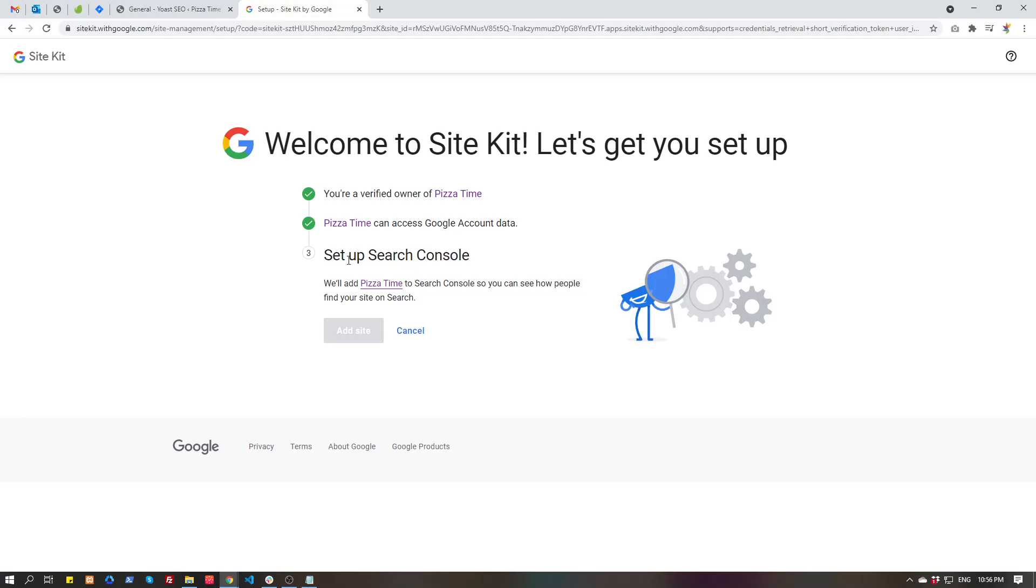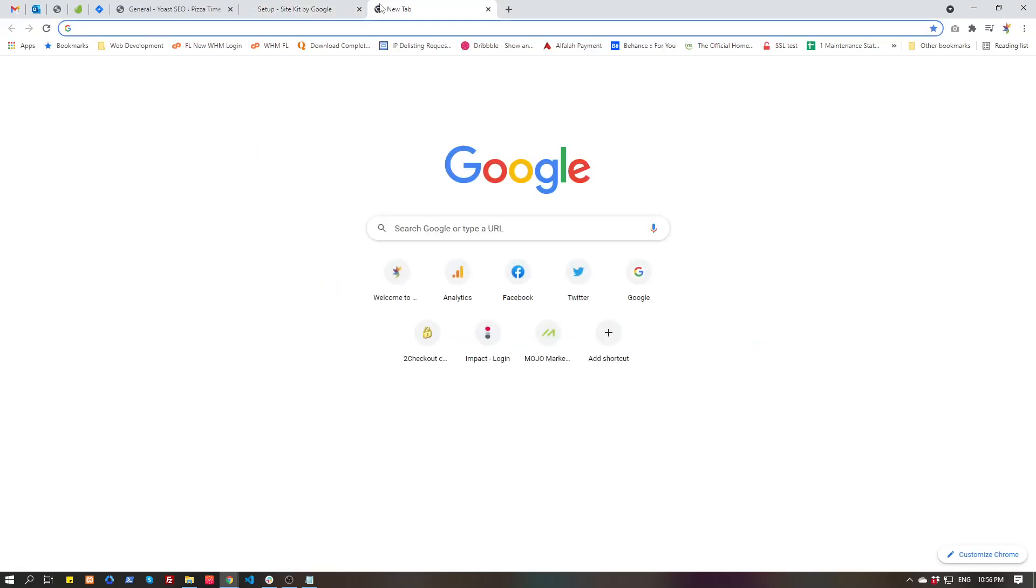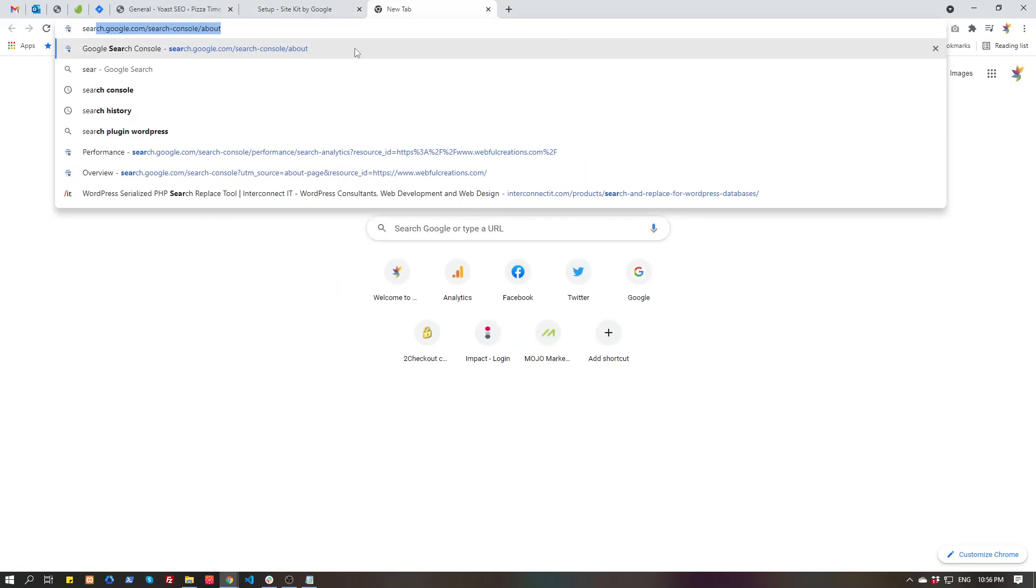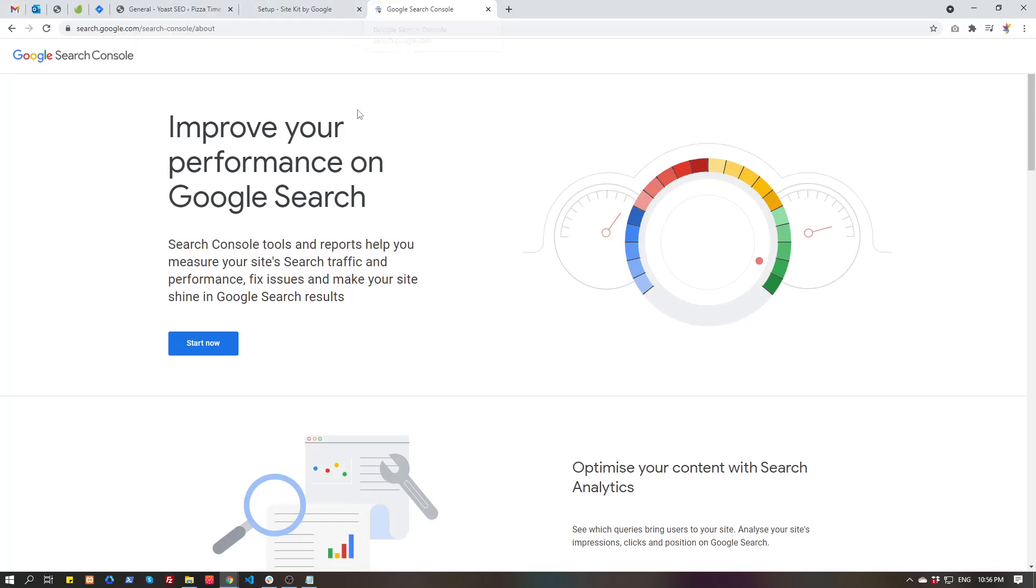Add site, so this website is setup in our Search Console. Let's go and see. It will not show any data because it is just created.